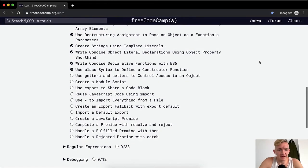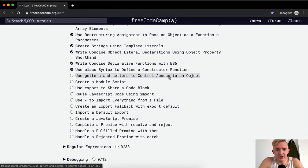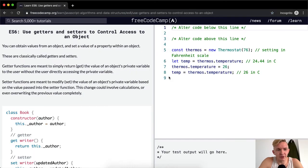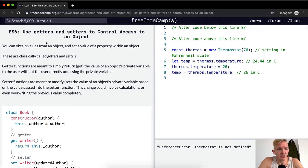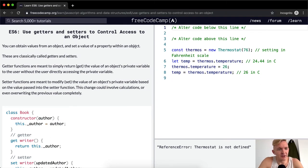Hey everybody, welcome back. Today we're going to use getters and setters to control access to an object. You can obtain values from an object and set a value of a property within an object.